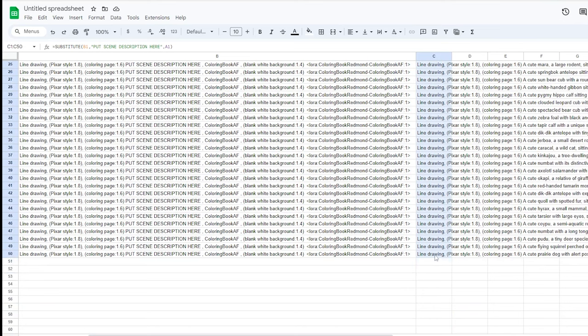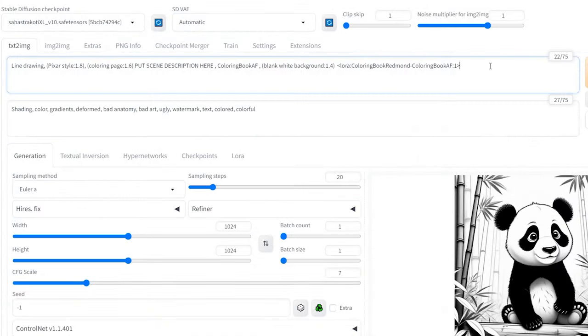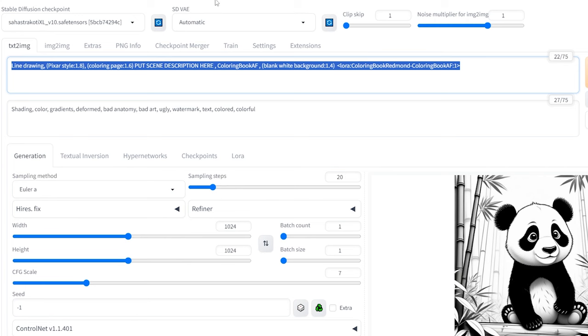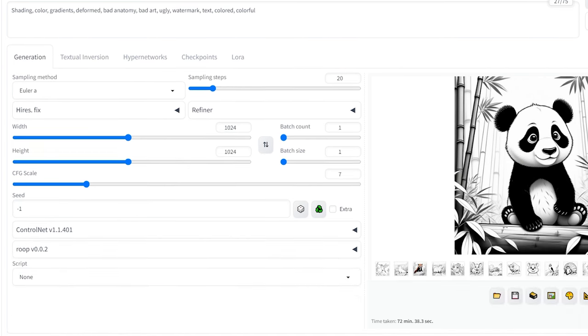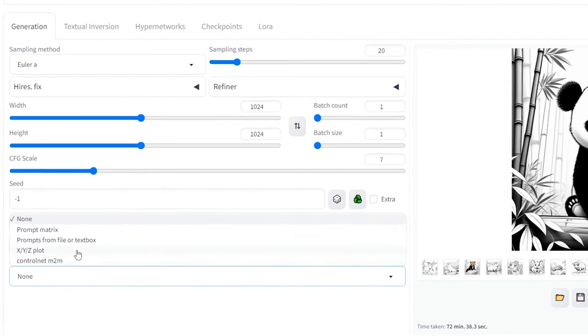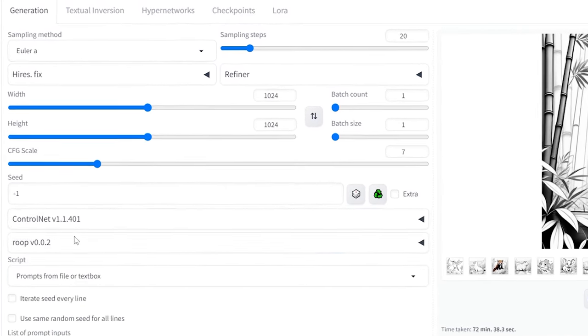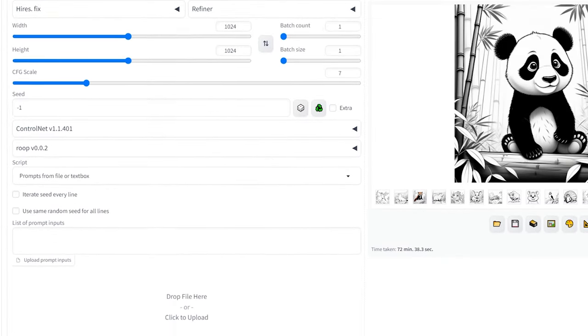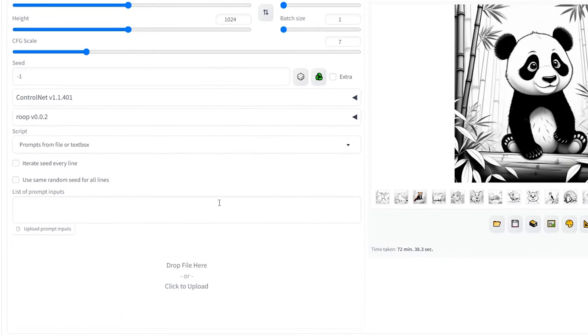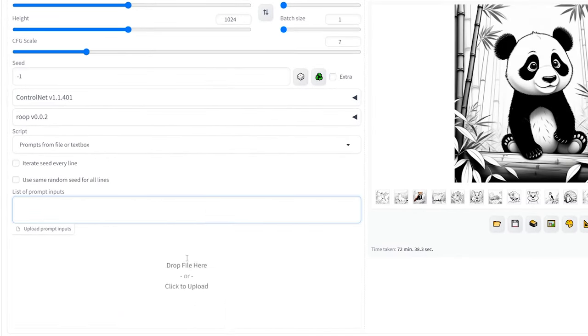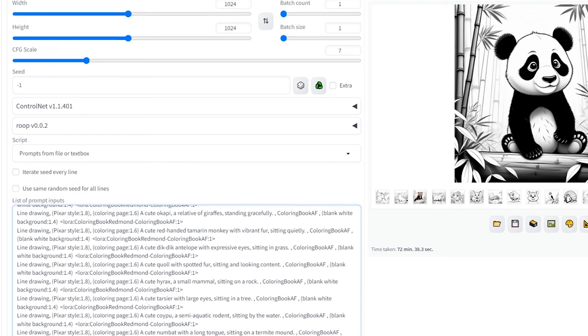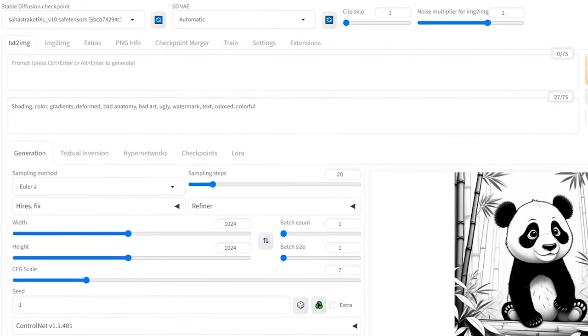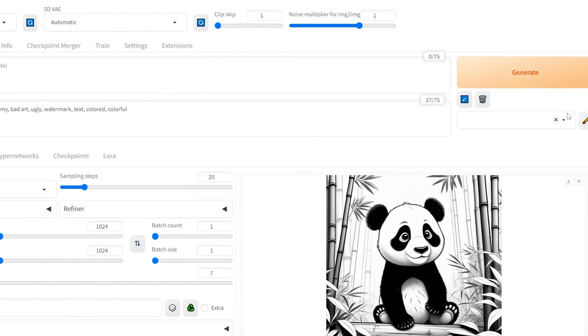Now, copy everything from column C in your Google Sheet. Go back to the Automatic 11.11 web UI. Remove the positive prompt and keep the negative one. Keep the same settings and scroll down to Script. From the drop-down menu, choose prompt from file or text. Now, paste all your prompts into the list of prompt inputs. After doing this, click on Generate.